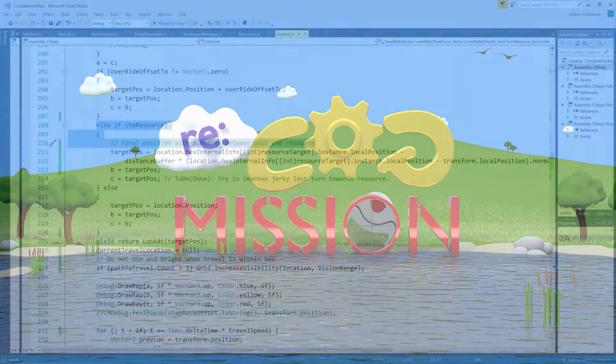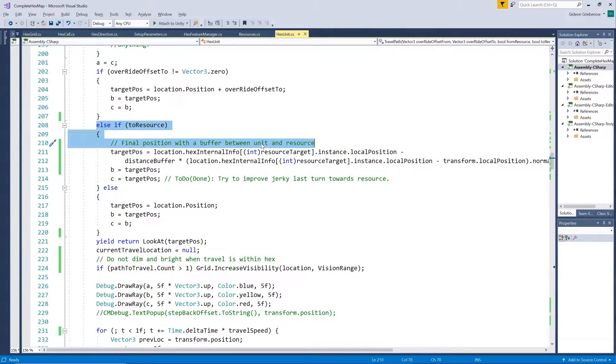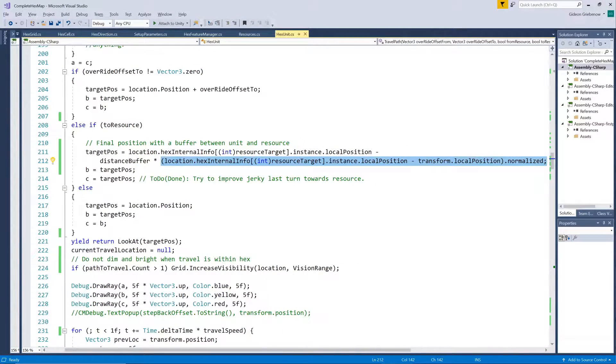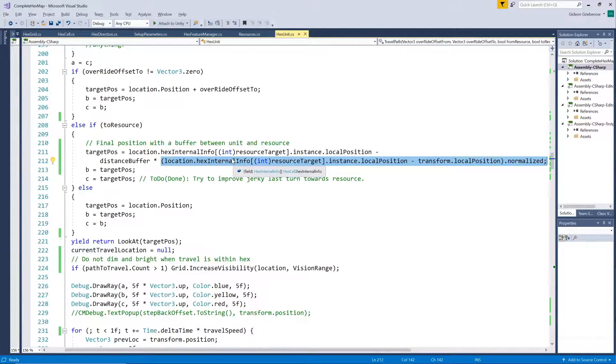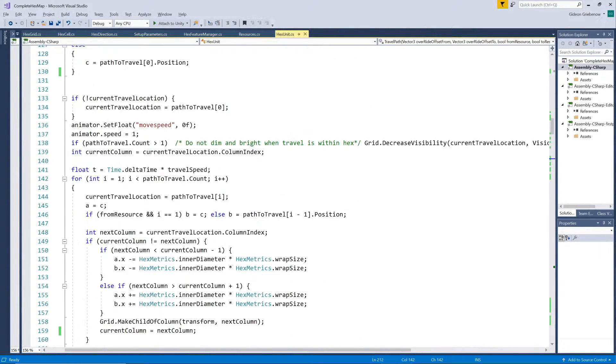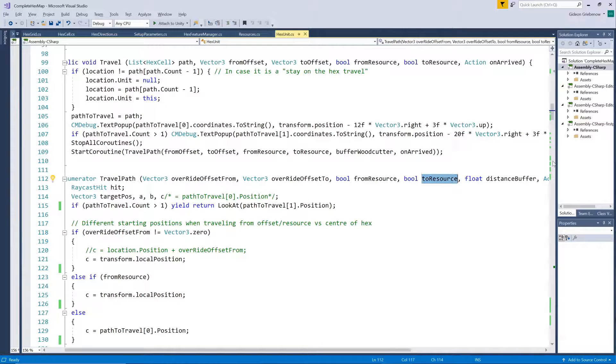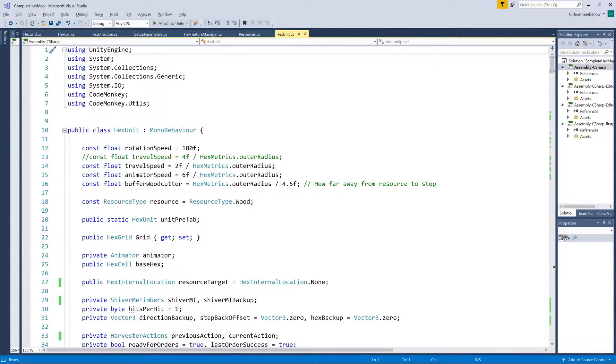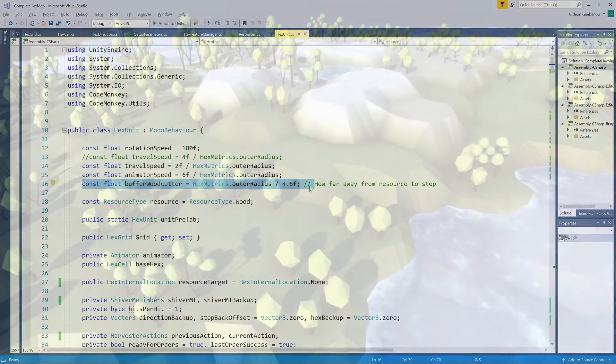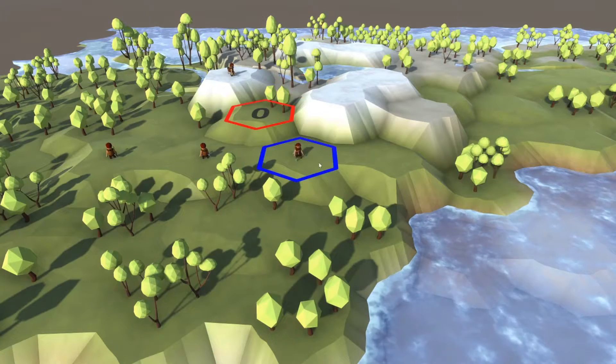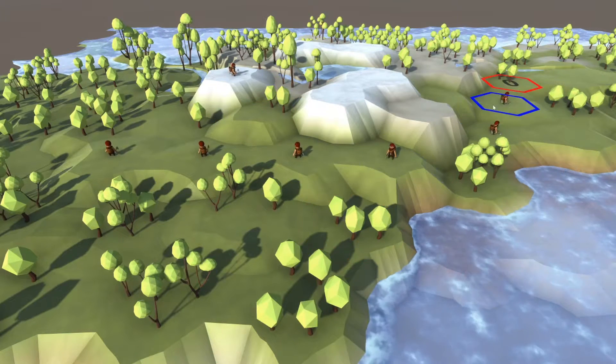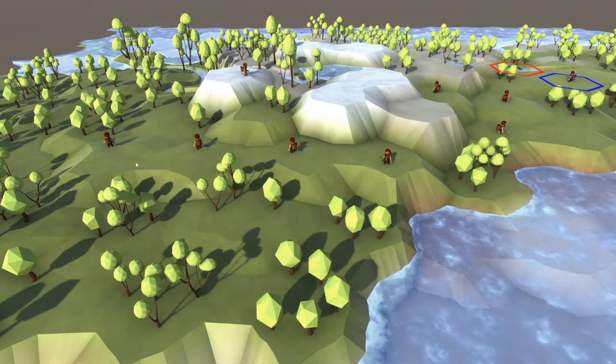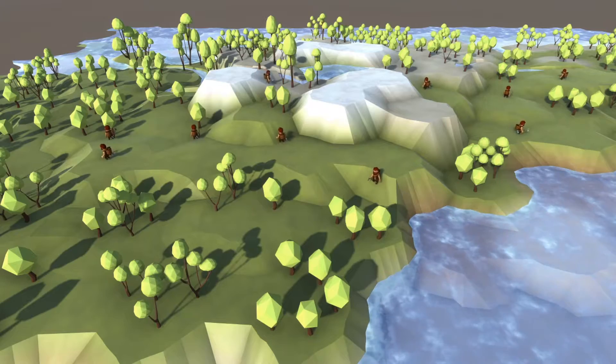When our woodcutter has found his target, we subtract a buffer from the tree's position, in the direction of the hex the woodcutter would approach from, so that he doesn't walk to right on top of the tree, but have some space to swing his arms. We make this a parameter, so that we can adjust it in one place, should any of the dimensions or scales change. So, we can set up different locations on the target hex for the unit to walk to, instead of the middle of the hex each time.